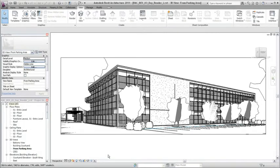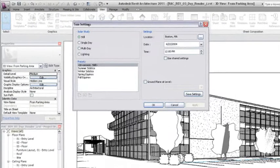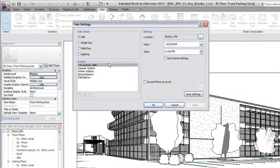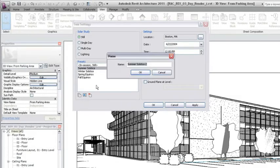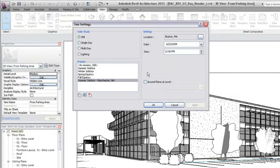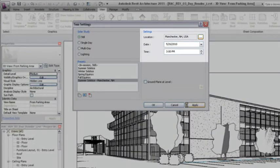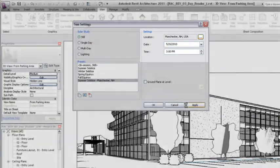Multiple sun positions can be stored in the project for use in rendered views. Select a sun setting or duplicate and customize an existing sun setting to specify the location, date, and time for the shadows in the view.